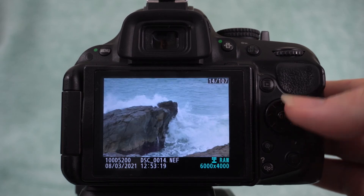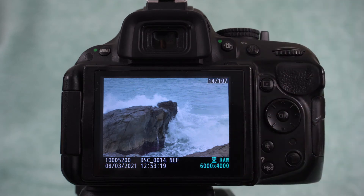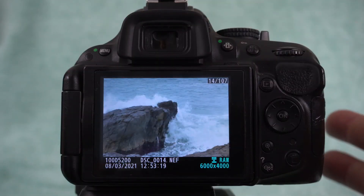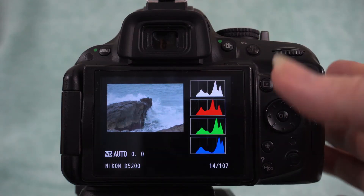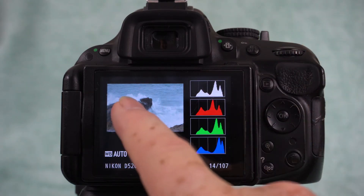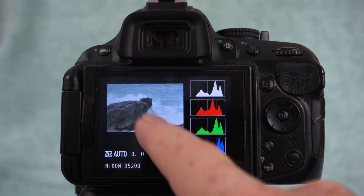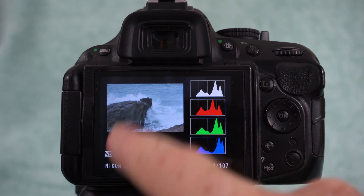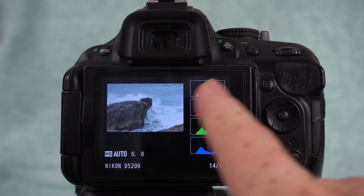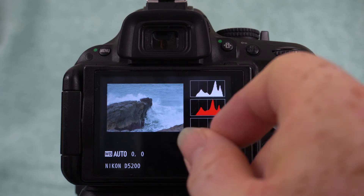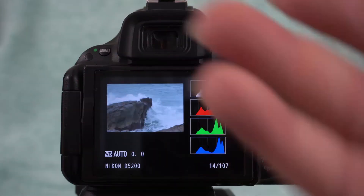Now we'll find another image. Do you think this will be to the right, to the left, or in the middle? If you said more to the left, you're correct, because of more shadowy areas in these rocks here. You've still got all these highlights and the brighter areas of the waves, and the water in the background is also sort of mid-tone, so that's filling out this area here. So the histogram is a bit more spread out because there's more light and dark in that image.